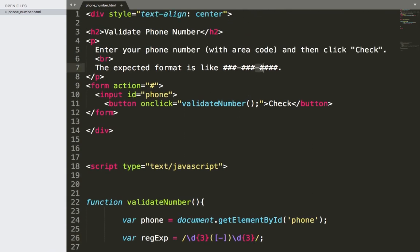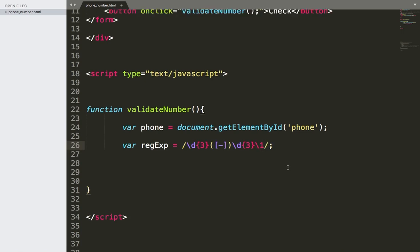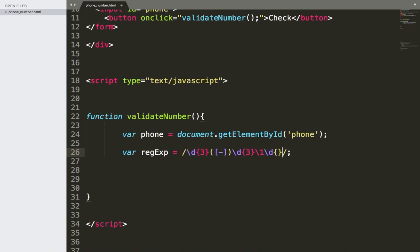Then we want another hyphen. Instead of typing square brackets and hyphen again, we can simply use backslash one. Backslash one means 'give me the regular expression we already have inside these parentheses.' The parentheses tell the regex to remember what's inside them — in this case the hyphen — so we can reference it with backslash one. Then we check for four digits: backslash d and then curly braces with four. And now we are done.